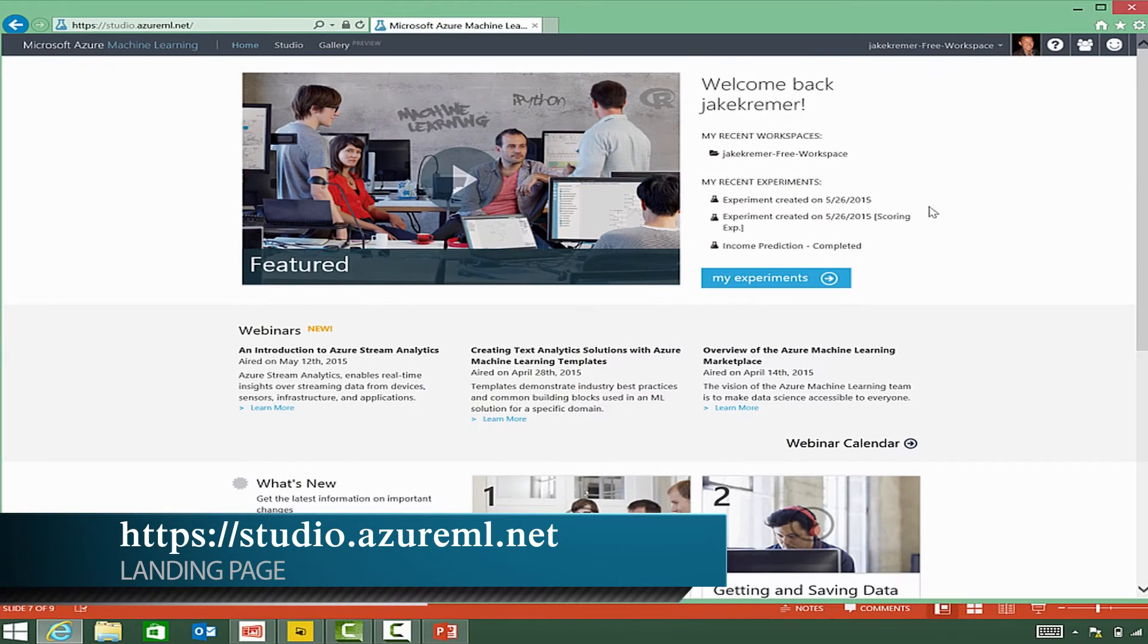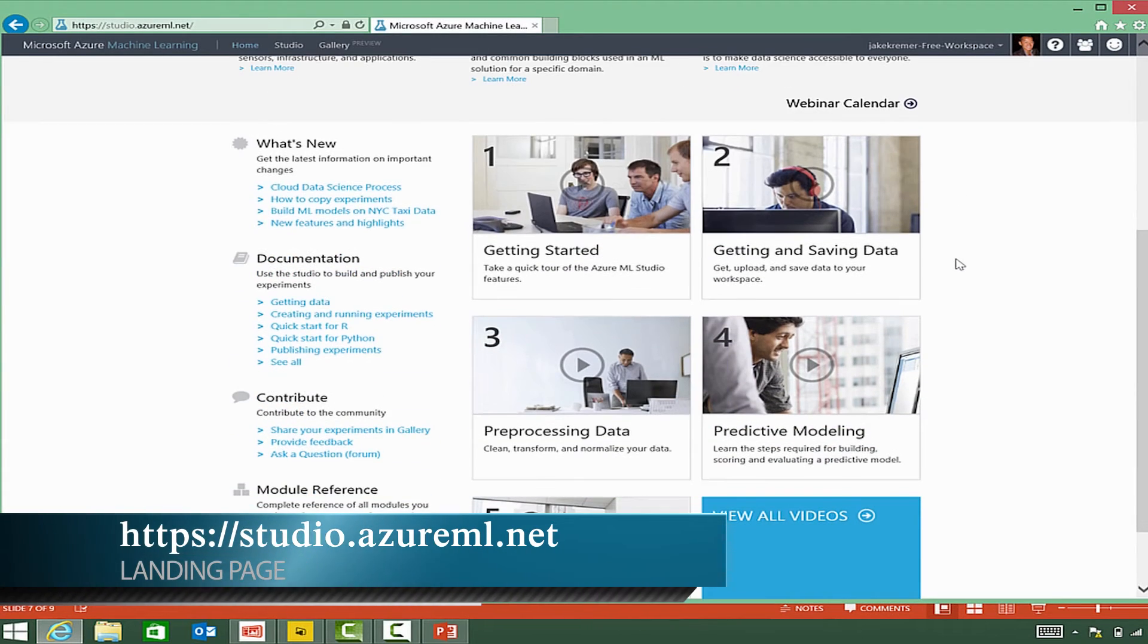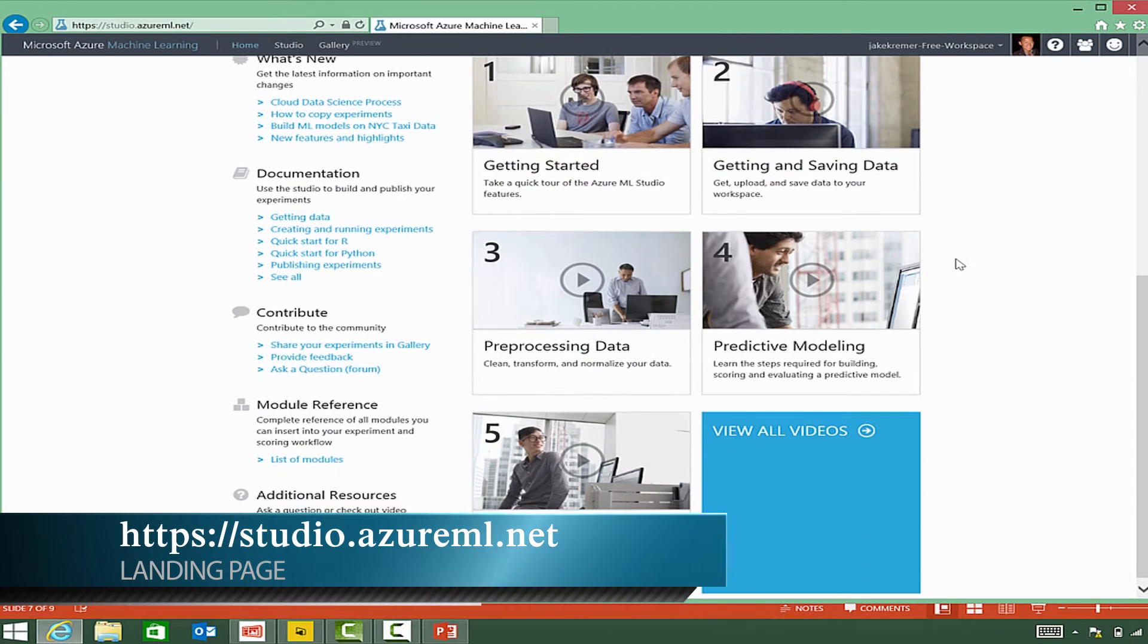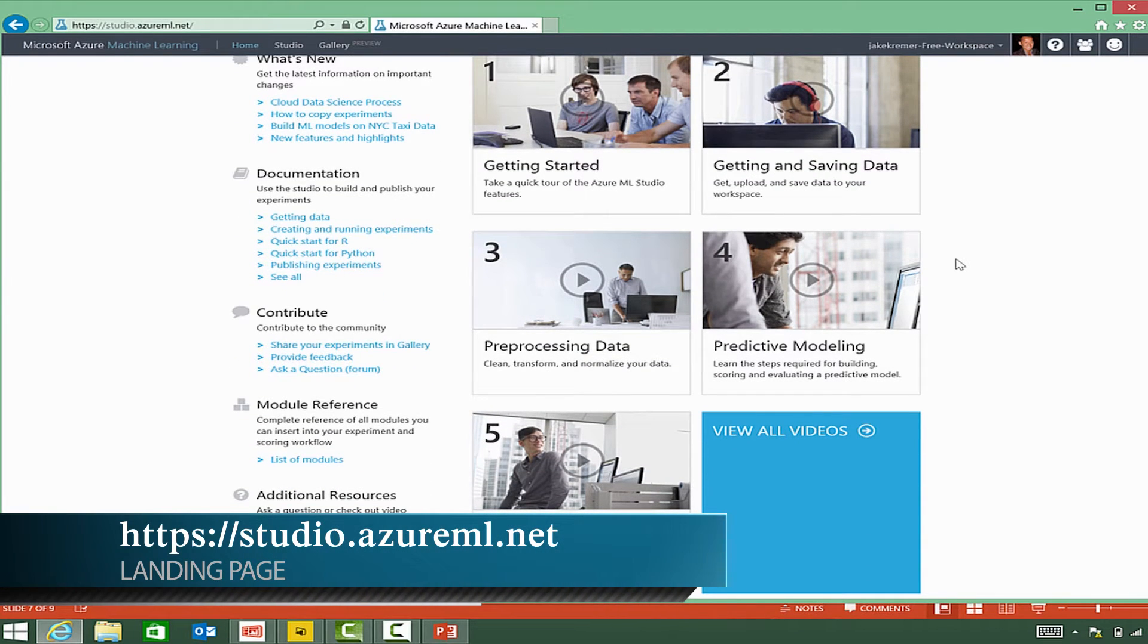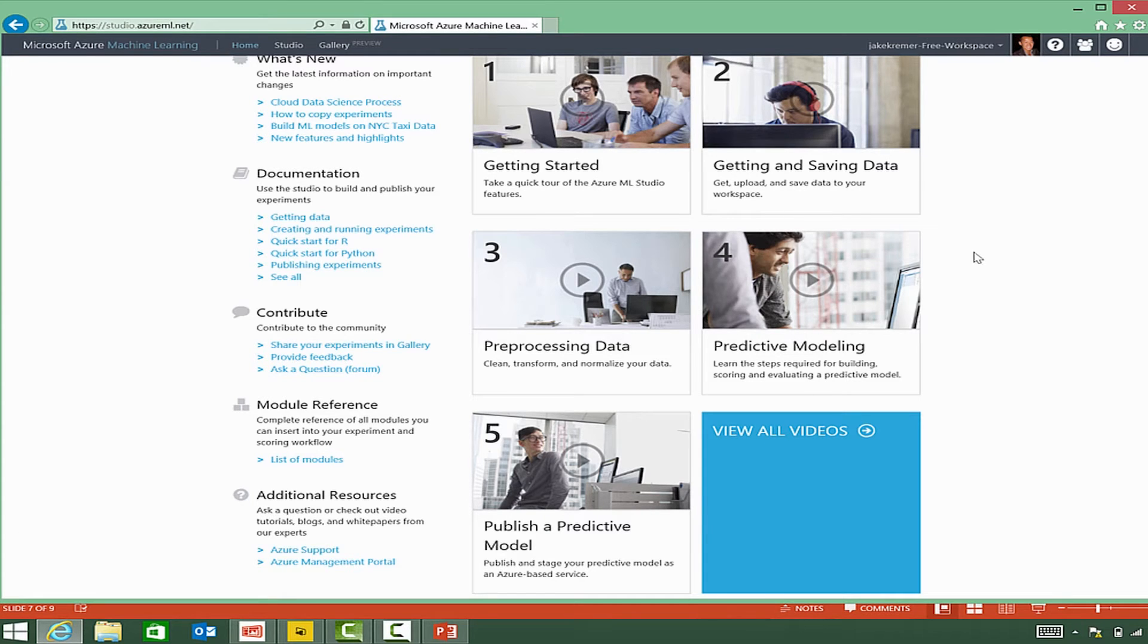Once you've gained access to Azure ML Studio, you'll notice that on the landing page you'll see some helpful videos to help you get started. These are useful videos created by Microsoft data scientists to cover some of the basic topics of Azure ML Studio, including getting your data, processing your data, creating a predictive model, and publishing a predictive model.